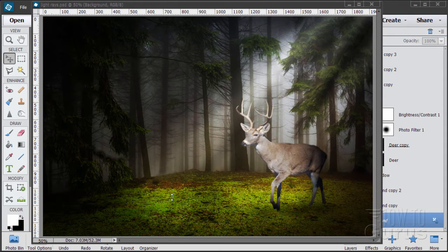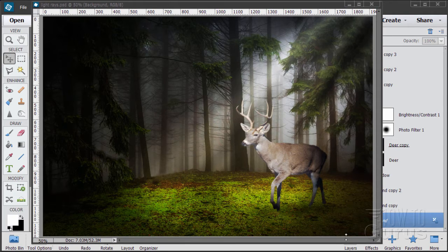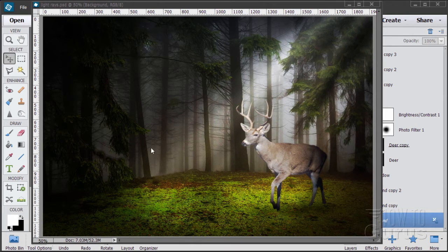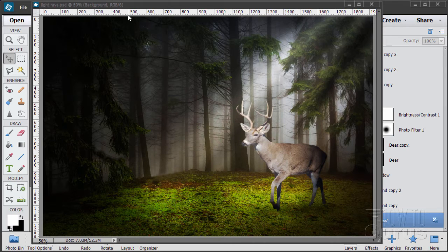In this Photoshop Elements tutorial we'll be making a picture of a deer walking into a field with some nice light streaks. It may look like a nice photograph, but the deer is from one picture, the background is a different picture with some things cleaned out of it, and the light streaks are created as well. So it's a complete construction — a photo manipulation.